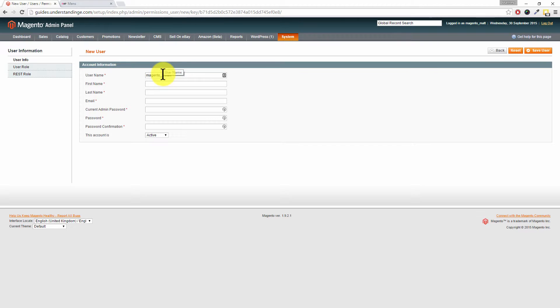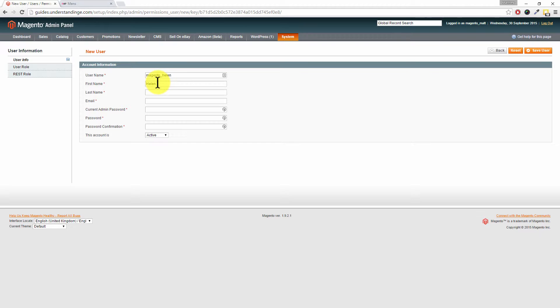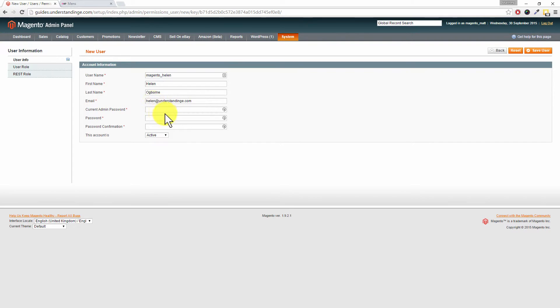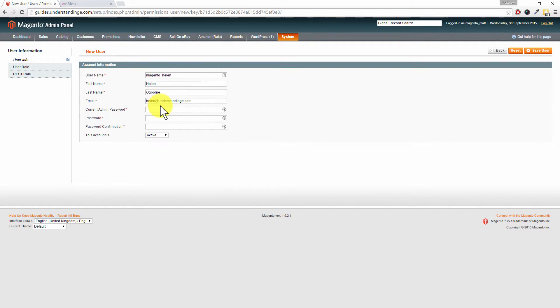You would then want to populate their name, so Helen, their surname, and other details in here - their email address. It's important that you do put a valid email address in here and make sure that it is correct, because if Helen in this case ever needs to reset her password, that is the email address which the forgot password notification will get sent to.